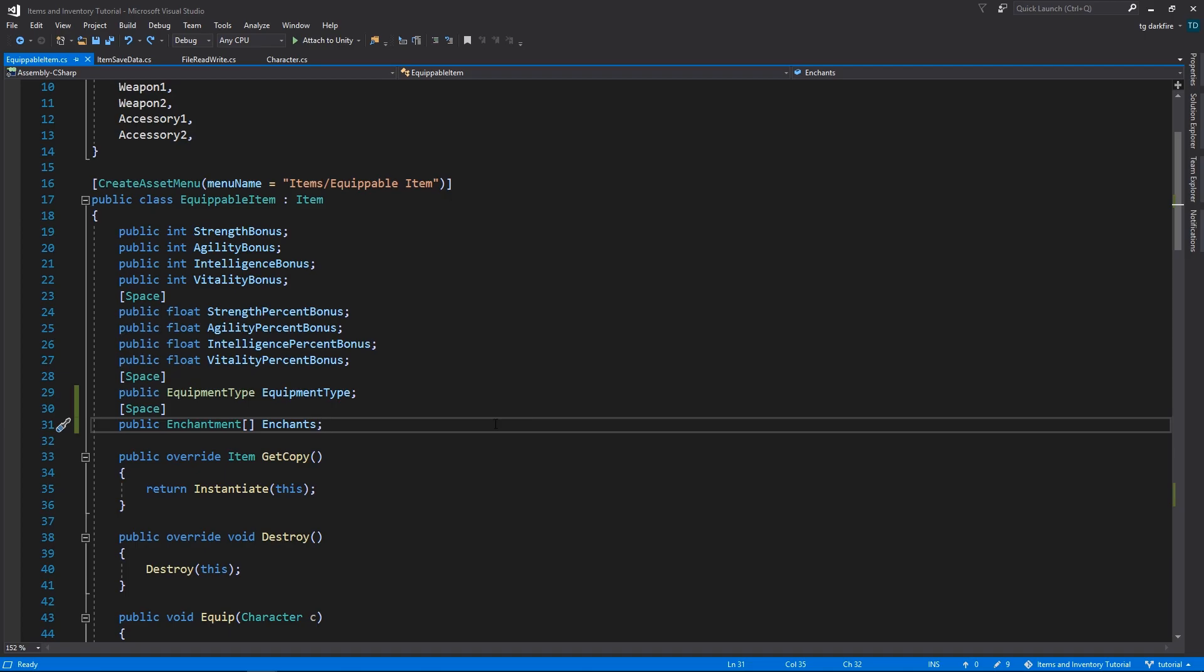So if we're using the first method and we need to allow players to make custom modifications to their items, we'll need to add a few extra variables to the save data in order to cover that. On the other hand, this first method also has a few advantages of its own. First of all, probably the most obvious one, is that it's simply less data to save. It's just a simple string.